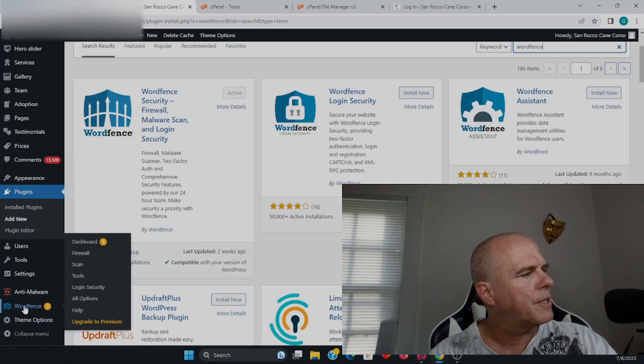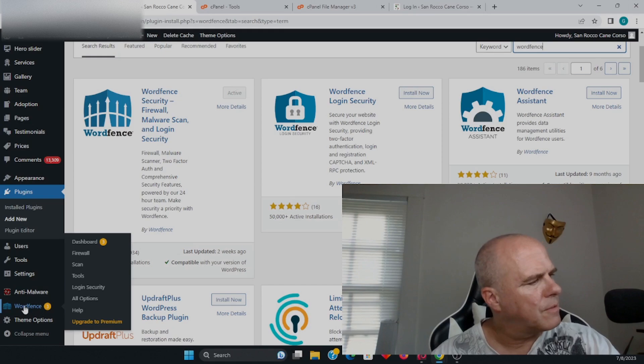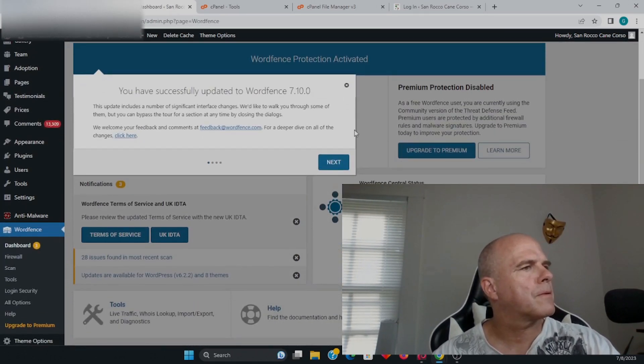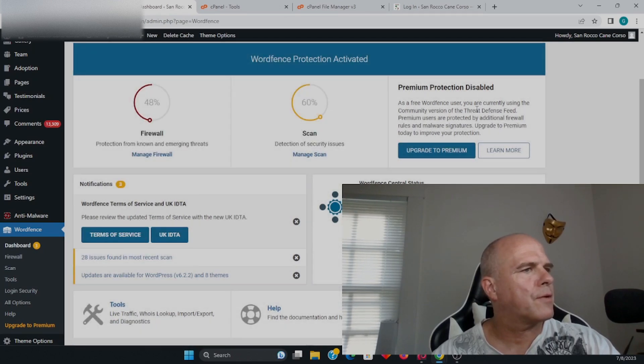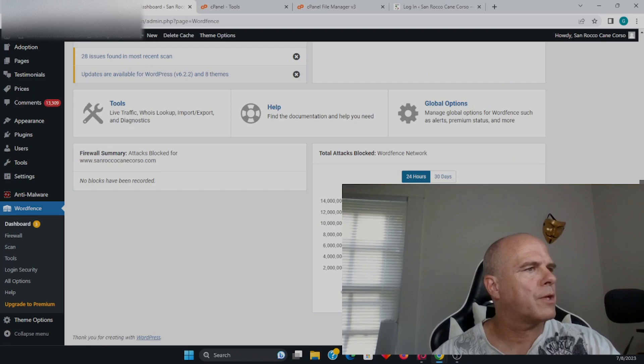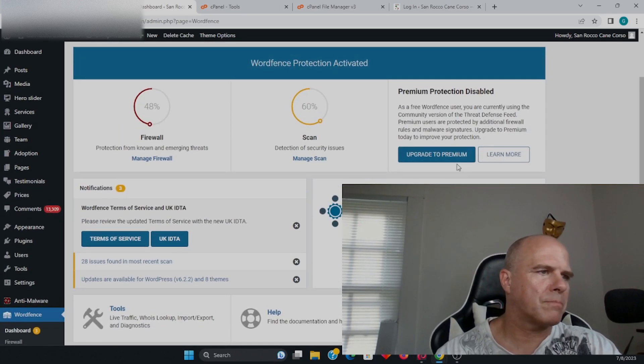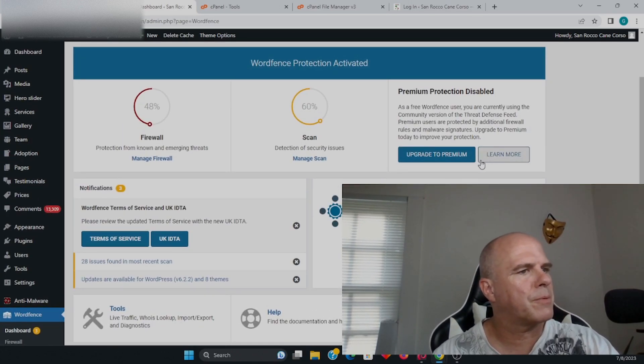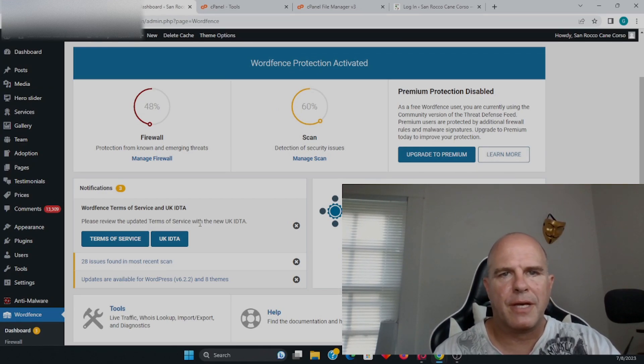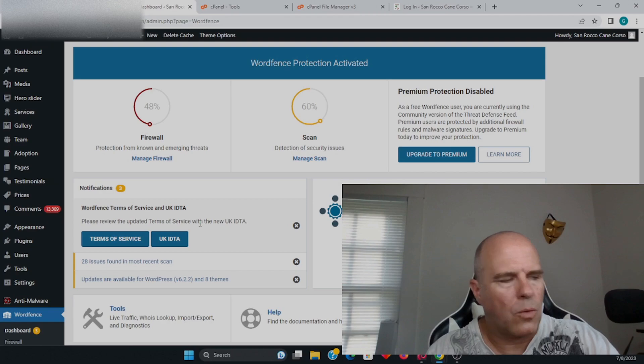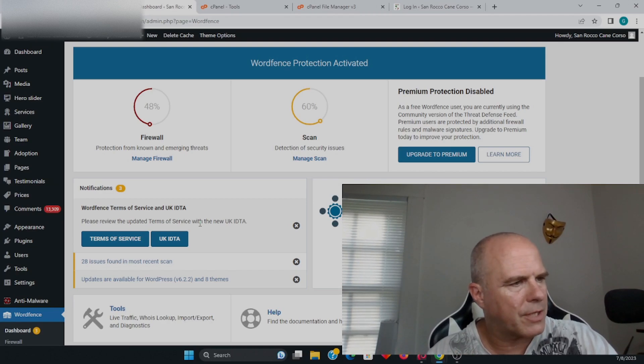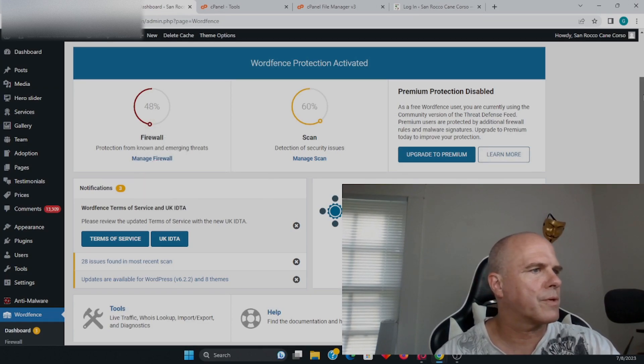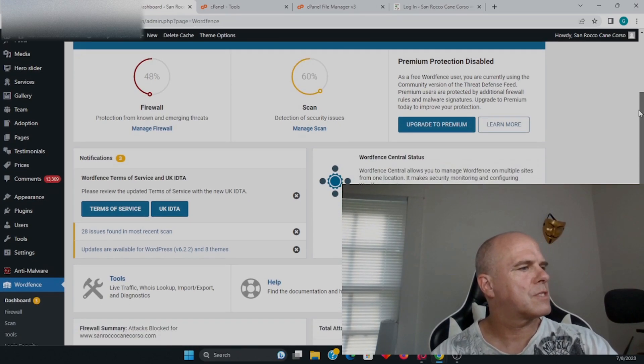After you install it, you get this little button here. You want to go to the dashboard. Over here, you have all the options on what you want to do. It's going to keep trying to get you to update to premium, but WordFence itself is free, and I think that's sufficient for most websites—personal websites, small businesses, no problem. That is more than enough.